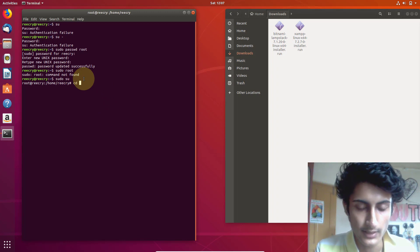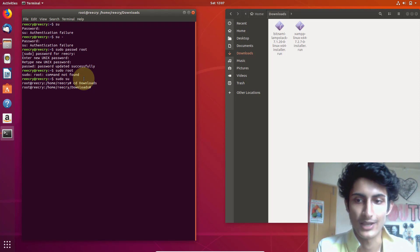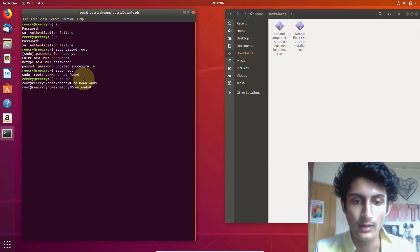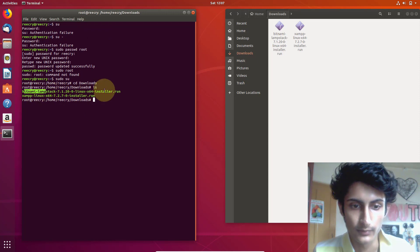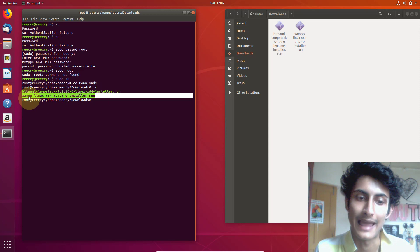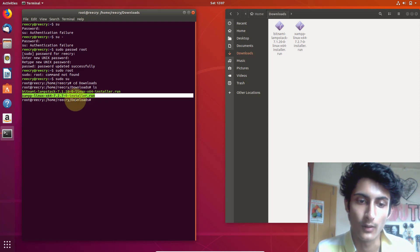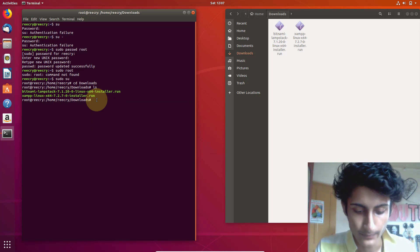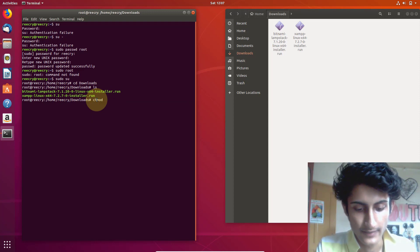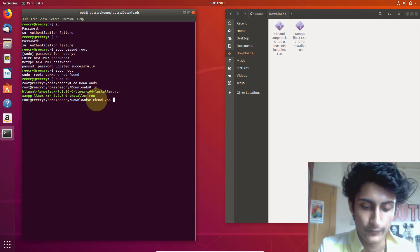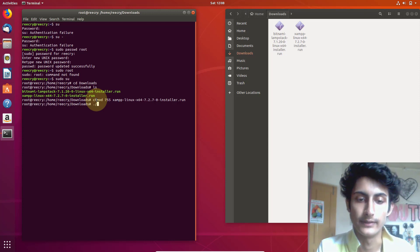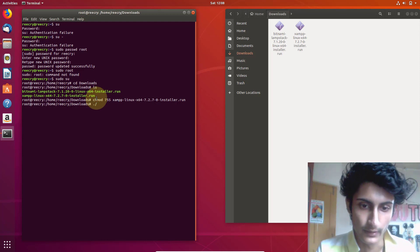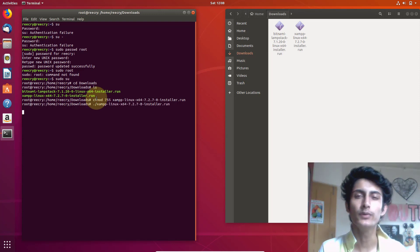To install the software, navigate to the Downloads directory by typing 'cd Downloads'. Now type 'ls' to list all files in the directory and find the XAMPP installer. Copy the filename, then type 'chmod 755' followed by the filename. Then type './' followed by the filename and press Enter. Wait a few seconds.